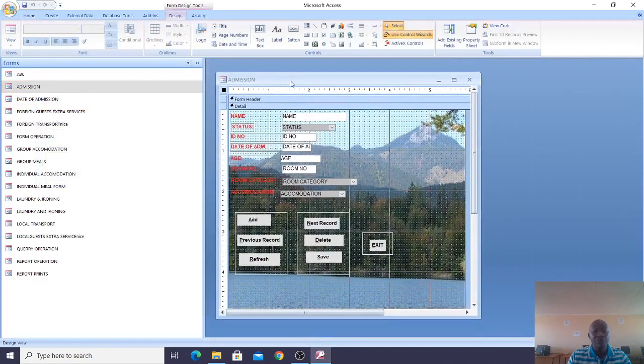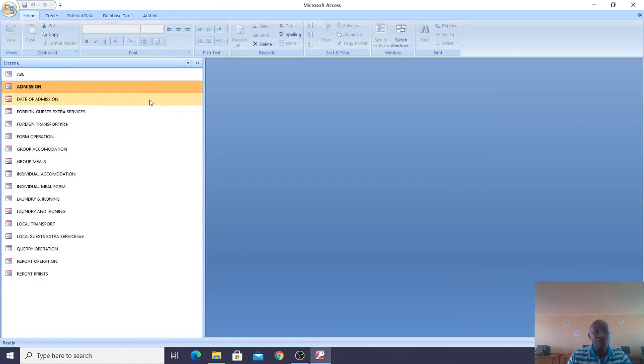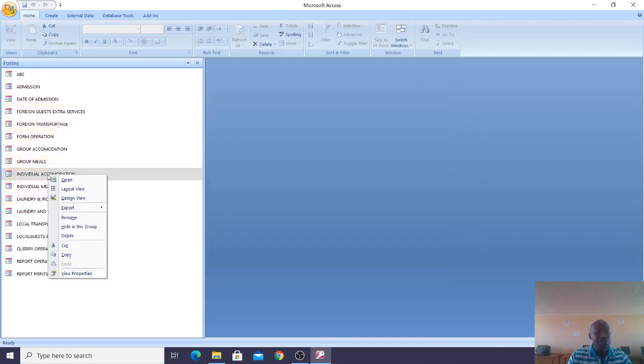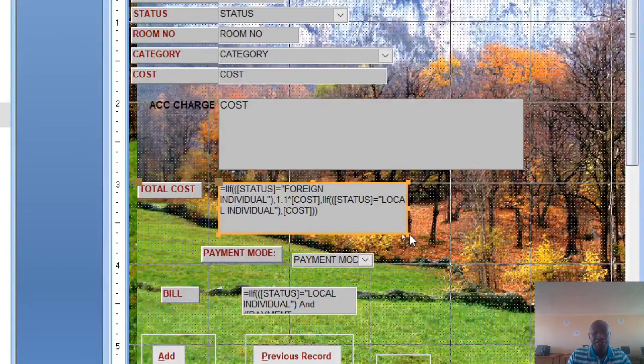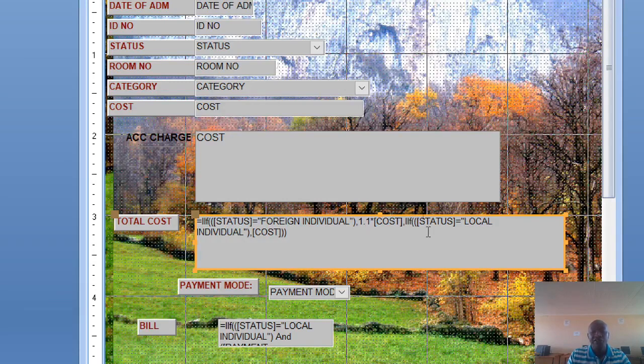This is my form. You can look at these different controls. If you go to design view, you will see the functions I have used. For instance, I have used the IF function. This reads: if status equals foreign individual, then the charge is 1.1 — that is 110 percent cost. If status is local, then it remains flat.